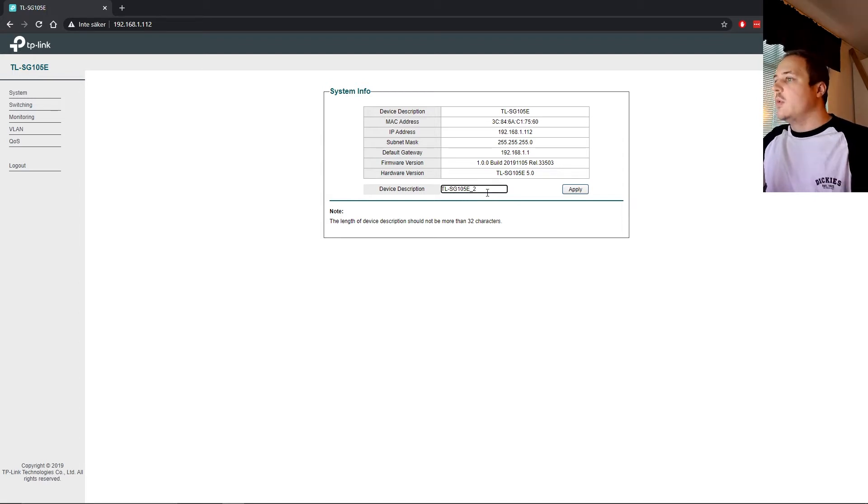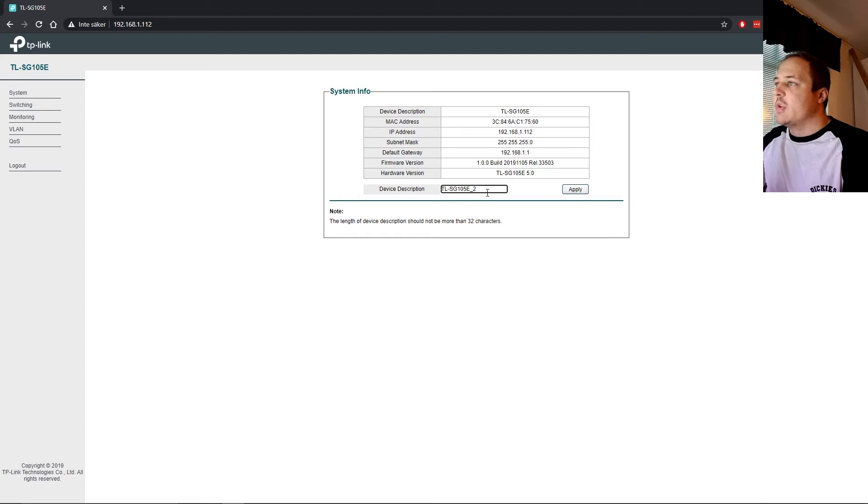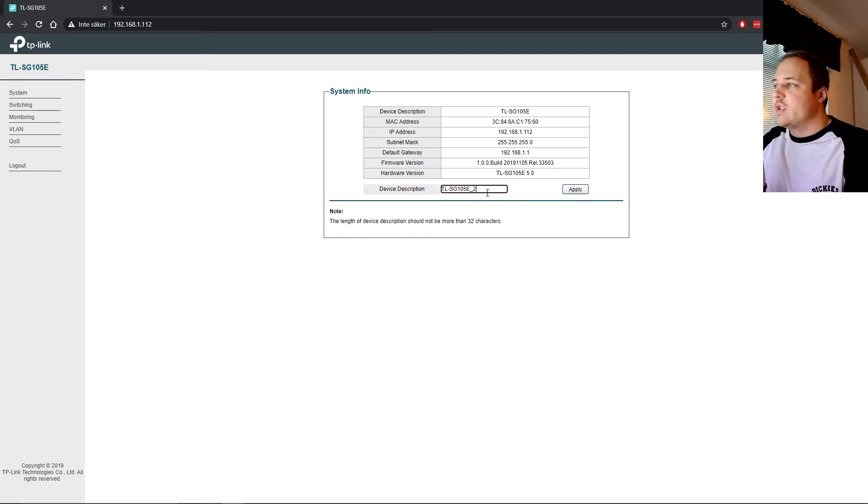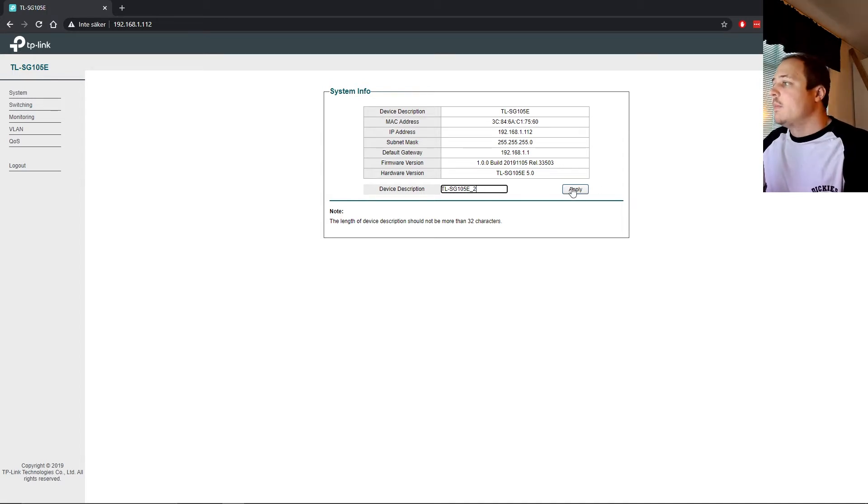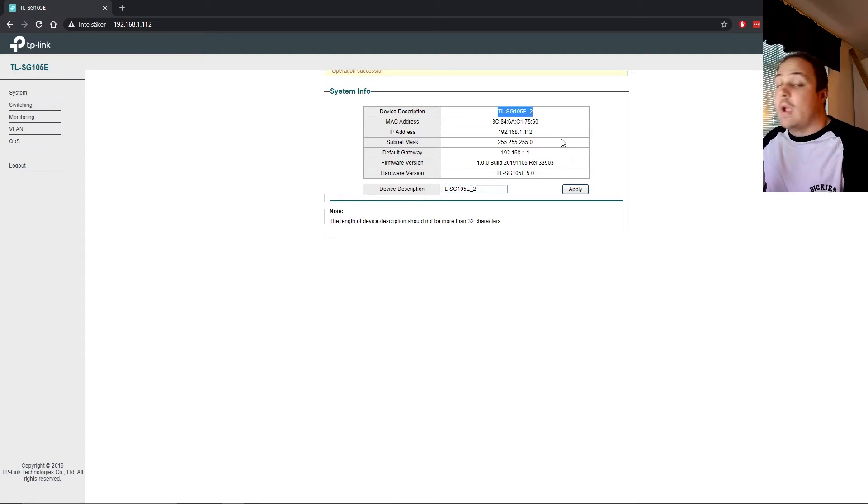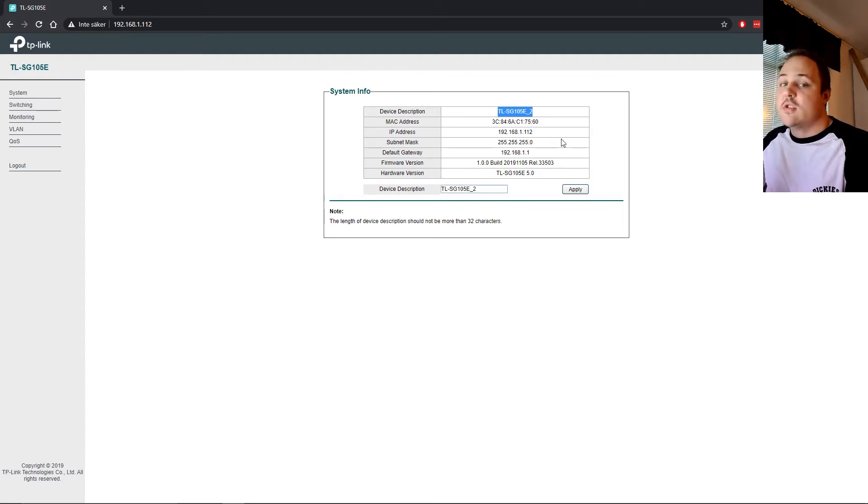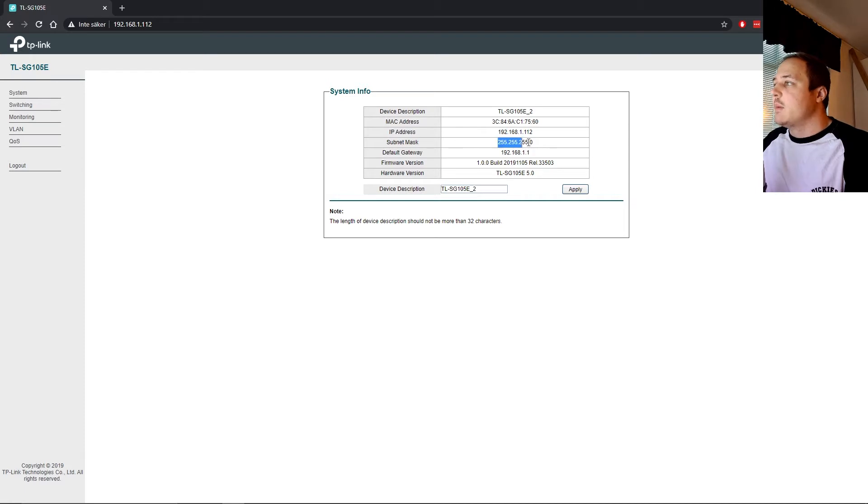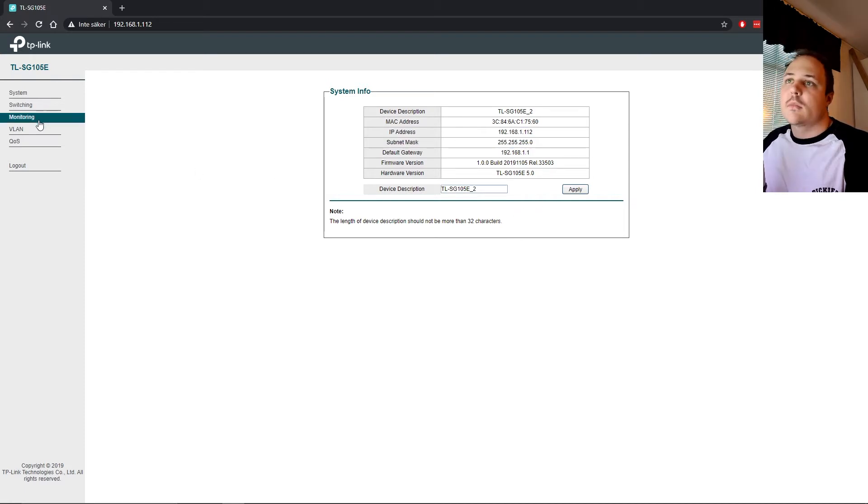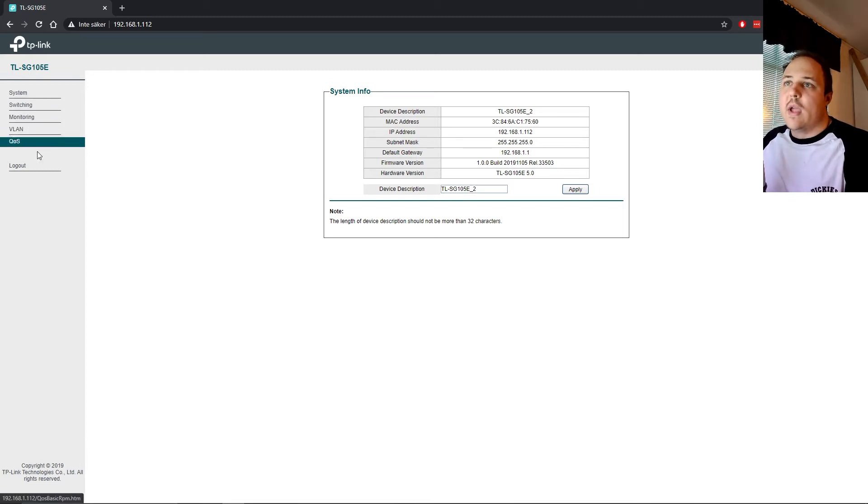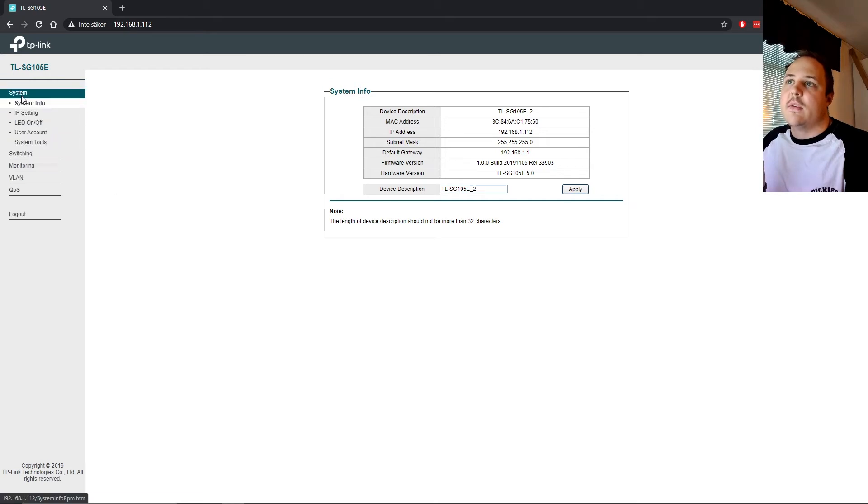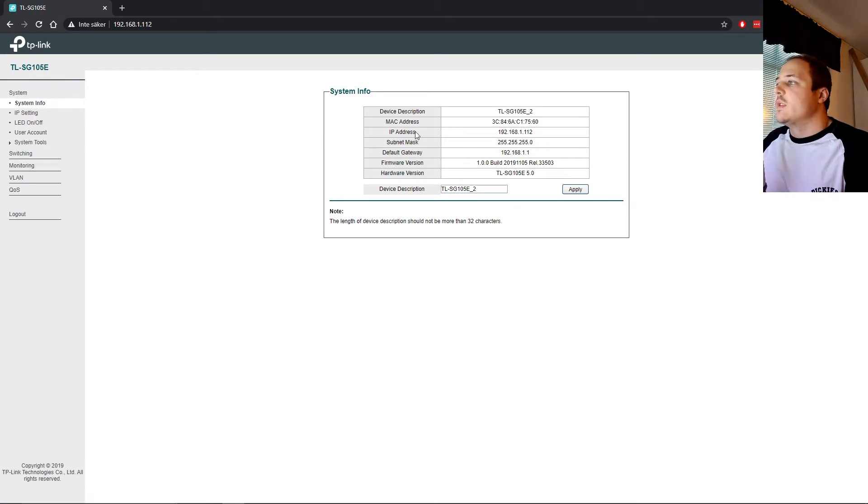You can assign it a name from the get-go. And I'm gonna actually go ahead and change that. And I recommend that you do as well if you have a special schematics of your network. Since I already have one of these switches, I'm just gonna name it the base name .2, basically. Apply. Operation successful. We have now renamed ourselves. It's a good start. You can also see the MAC address, the IP, the subnet mask, of course, and all that kind of stuff. Default gateway. Standard stuff.